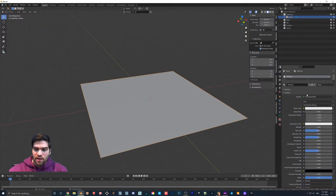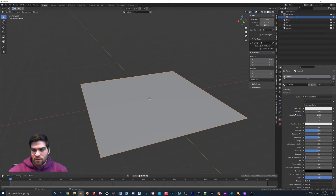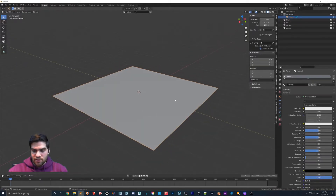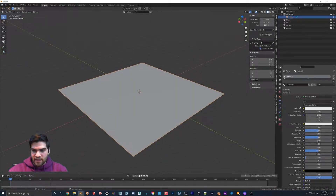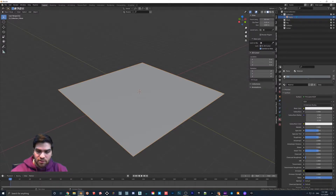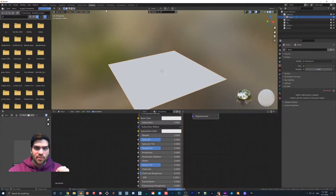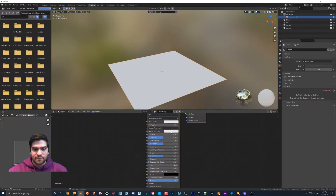If you don't see this right off the bat, make sure that Use Nodes is clicked on. That's the baseline material. I'm going to call this Ground Clay. So once you get to this point, we're now going to hop into Shading.